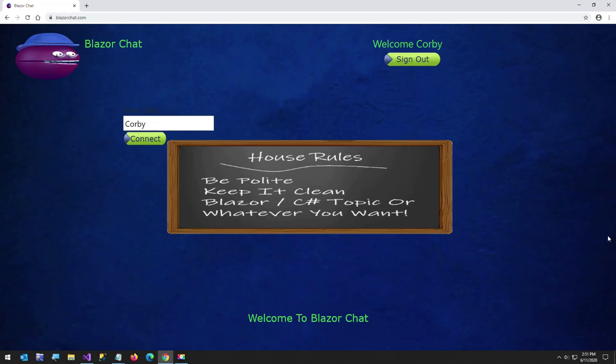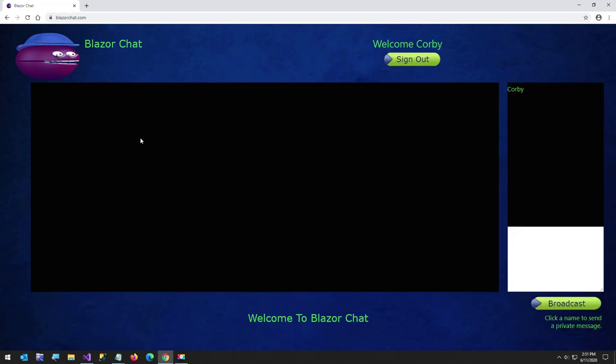Hi, and welcome to this guided tour for BlazorChat.com, or actually it's an open source project, Blazor Chat. But I also have the website live just to show you. It's BlazorChat.com.